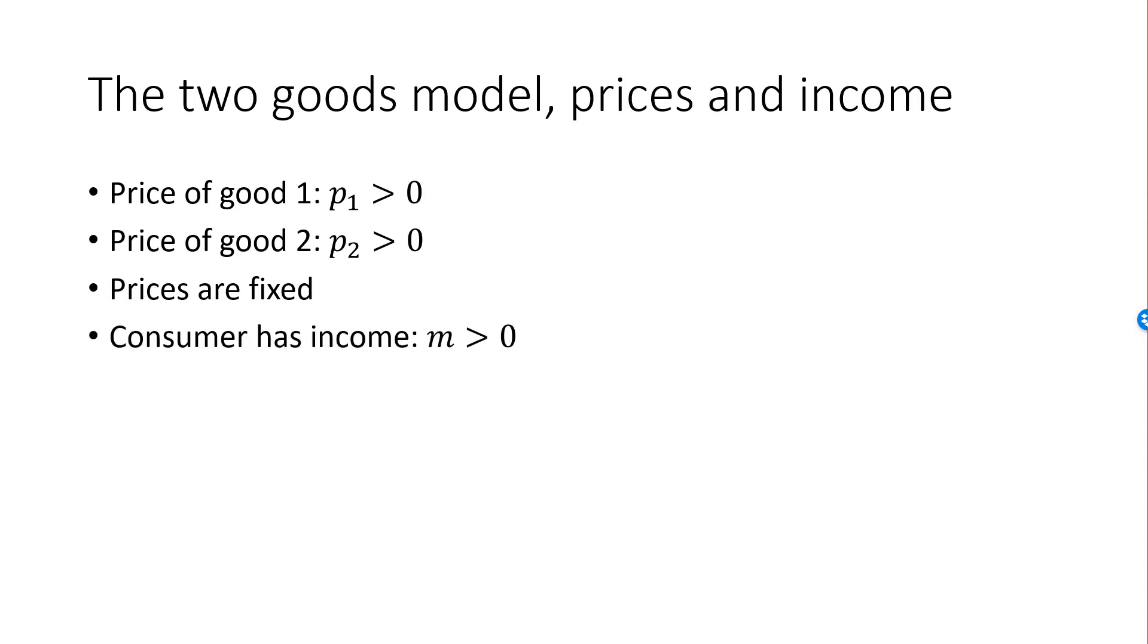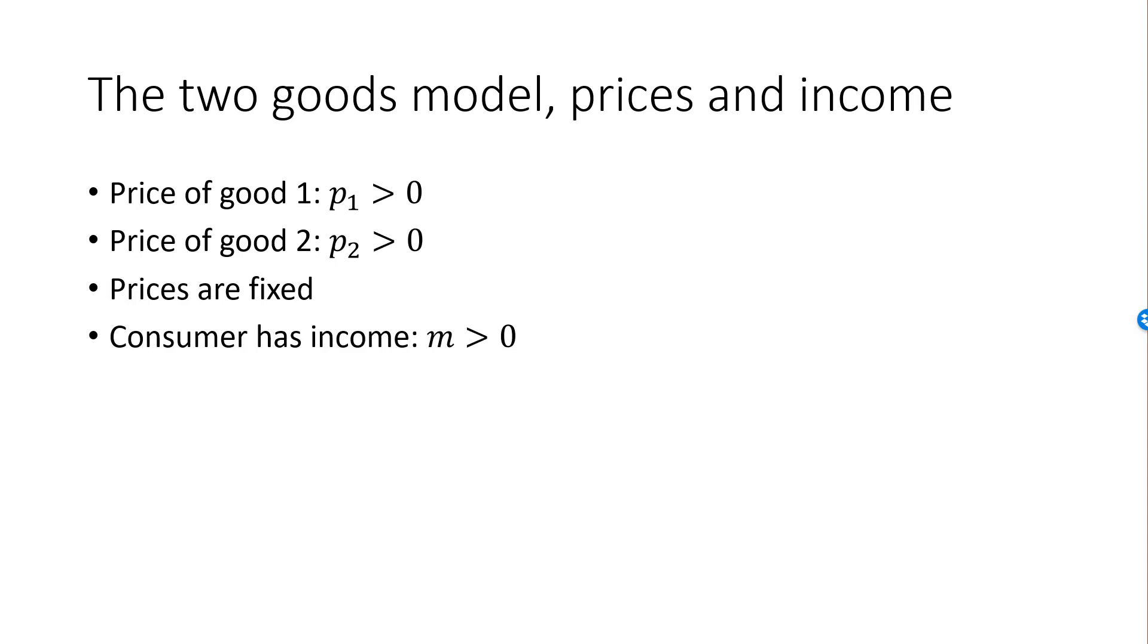The consumer has a fixed income, denoted by M, which is also assumed to be strictly positive. By income, we mean the amount of money available to her at this particular point in time when she decides on how much to consume of the two goods. So this is the situation facing the consumer. With a given amount of money M, facing prices p1 and p2, she needs to decide on x1 and x2, the quantity she will consume of good 1 and good 2. This setup is the fundamental model of microeconomics.